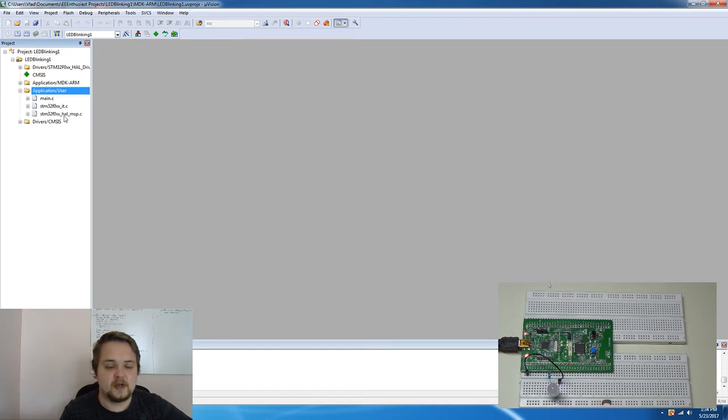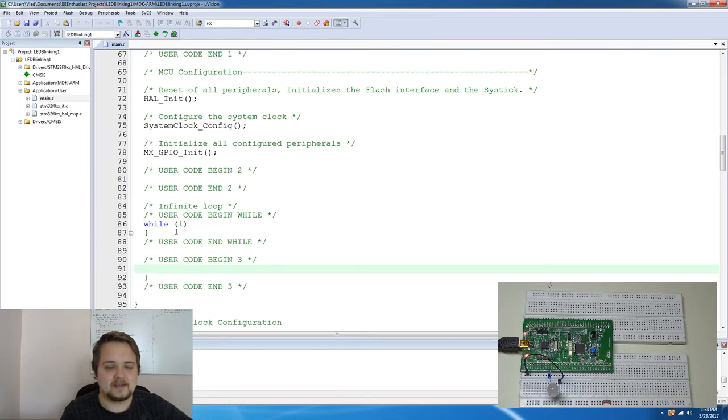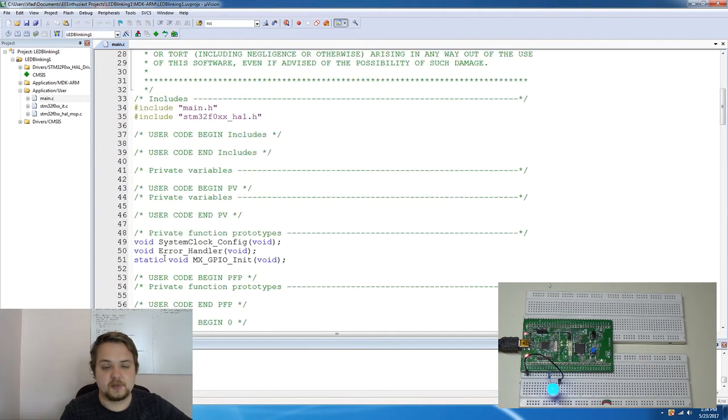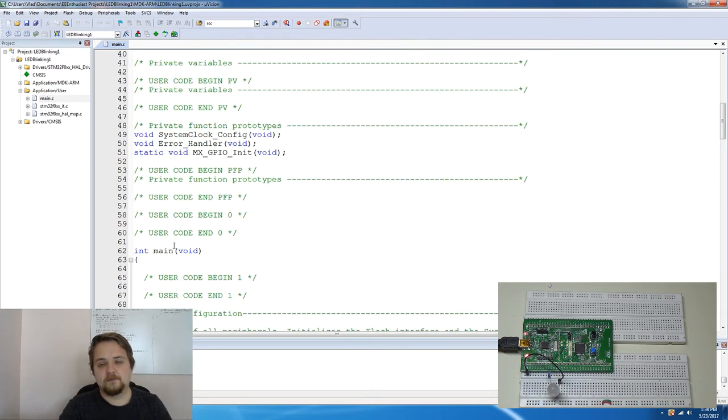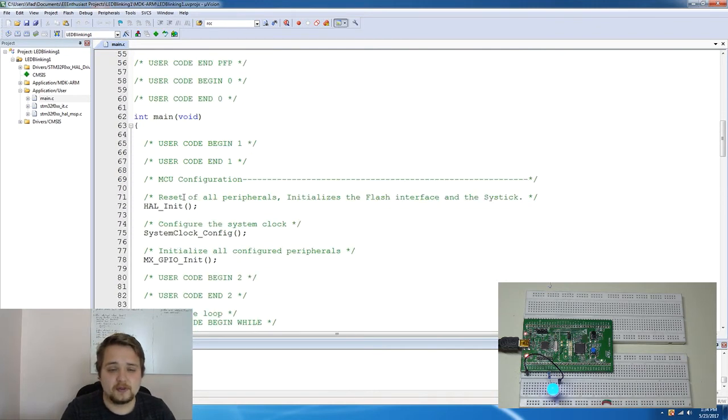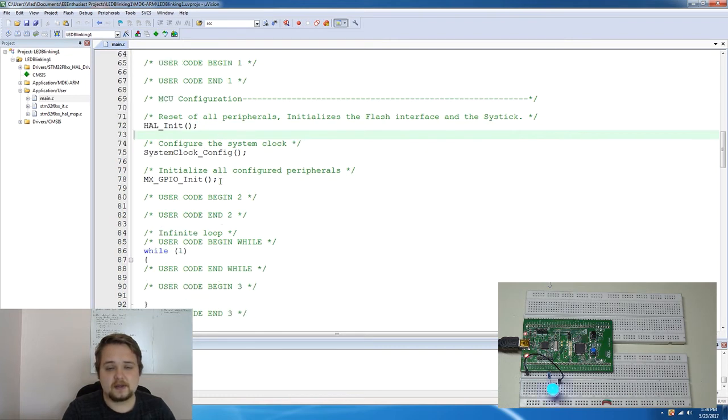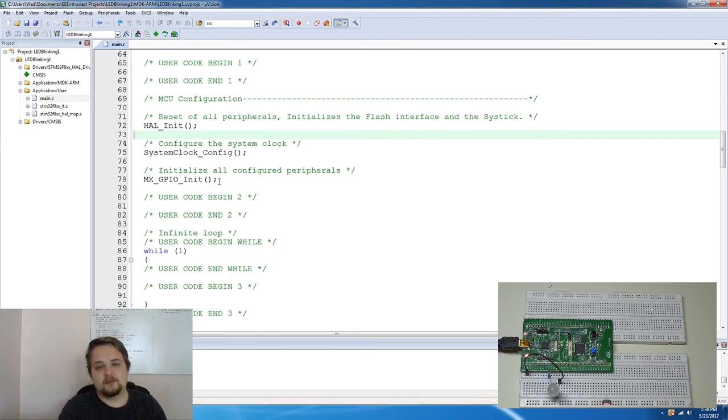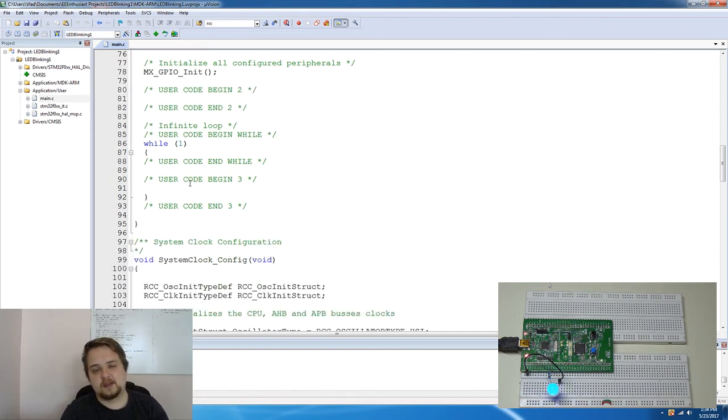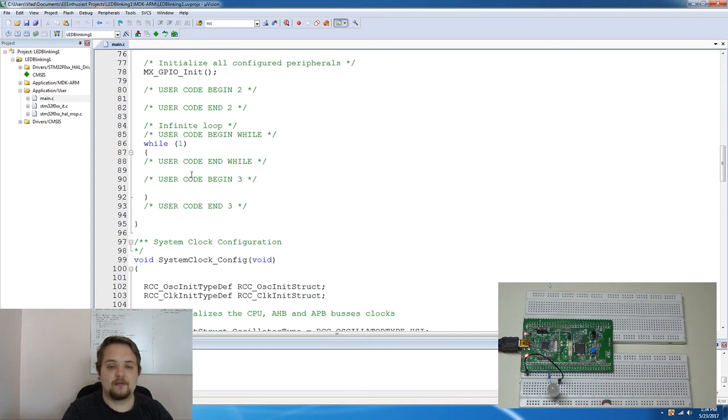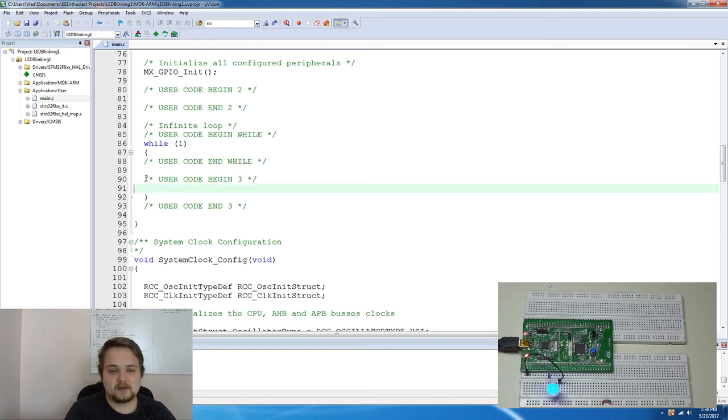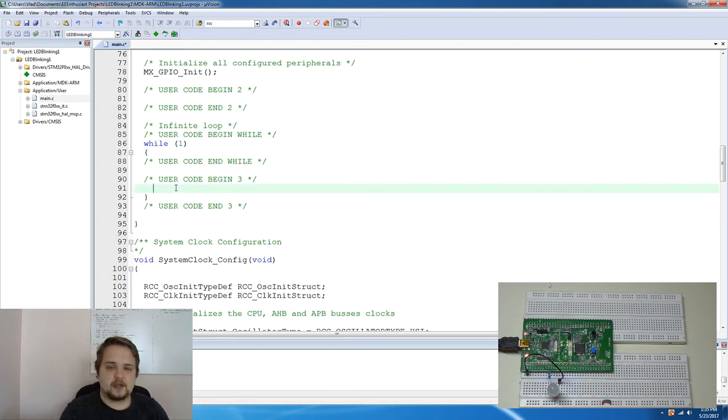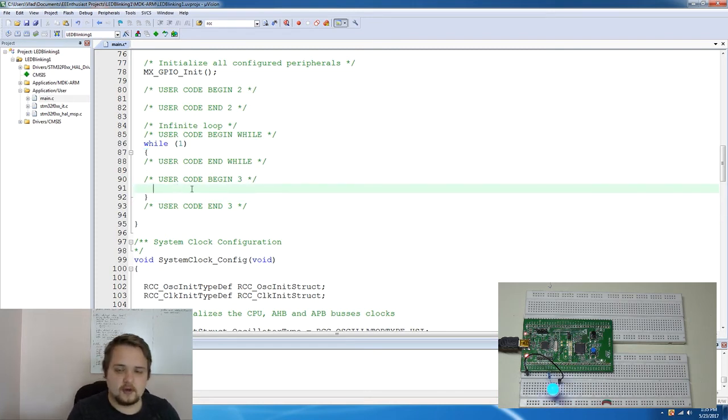And then we're going to expand this project, look for the applications slash user folder this is where all of our code is going to go and here you're going to find a main.c file which is essentially responsible for loading some of the configurations for the board, initializing some of the peripherals and then initializing the GPIOs that we've selected in MX Cube. So down below you will see a while one which is essentially the same function that you have in Arduino that runs over and over and you have this very nice commented out section to put your code in.